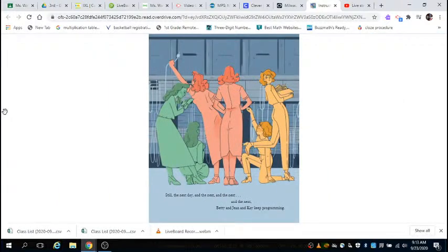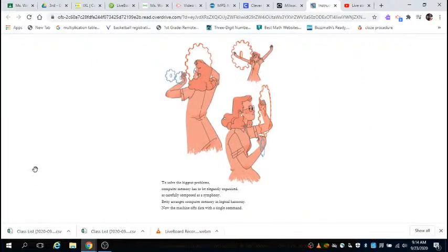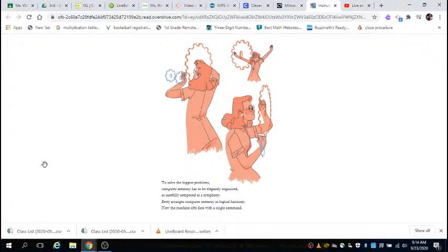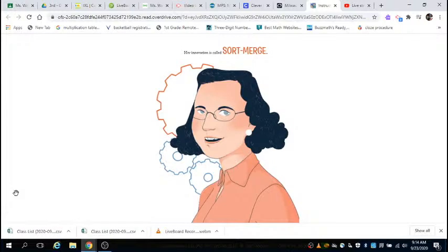Still, the next day and the next and the next and the next, Betty and Jean and Kay keep programming. To solve the biggest problems, computer memory has to be elegantly organized, as carefully composed as a symphony. Betty arranges computer memory in logical harmony. Now the machine sifts data with a single command. Her innovation is called sort-merge.